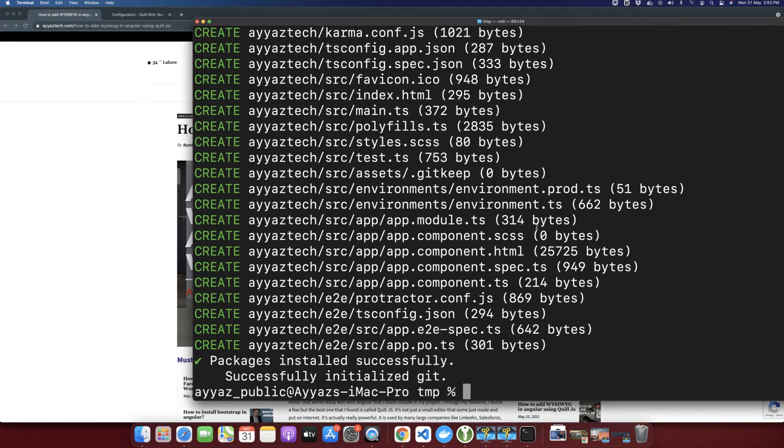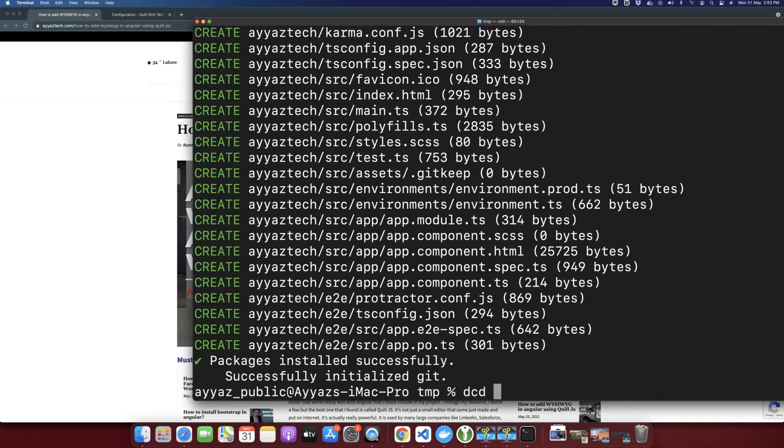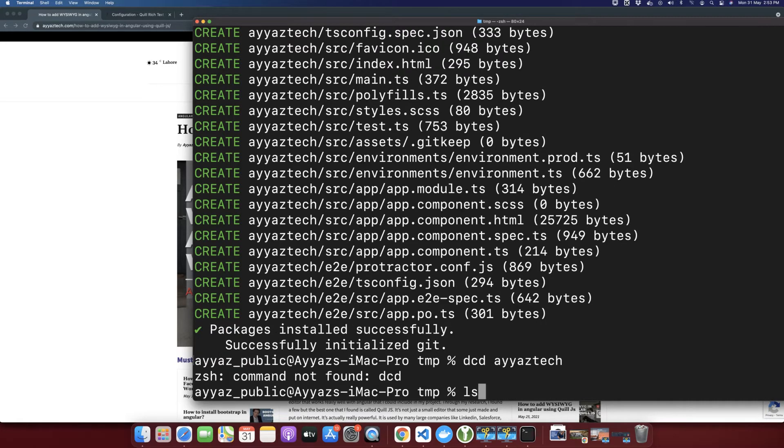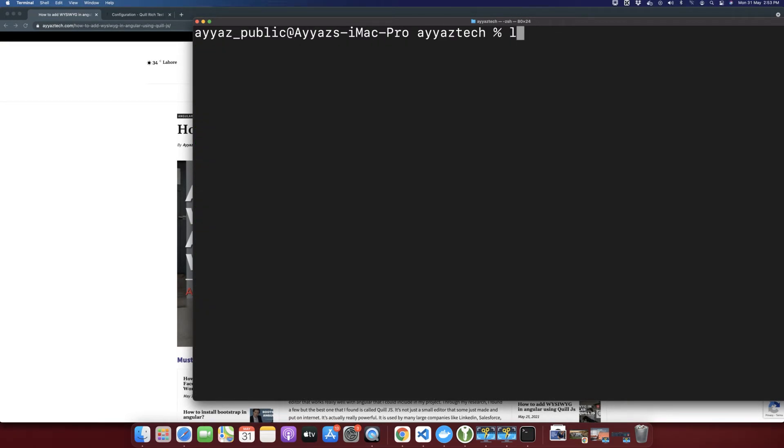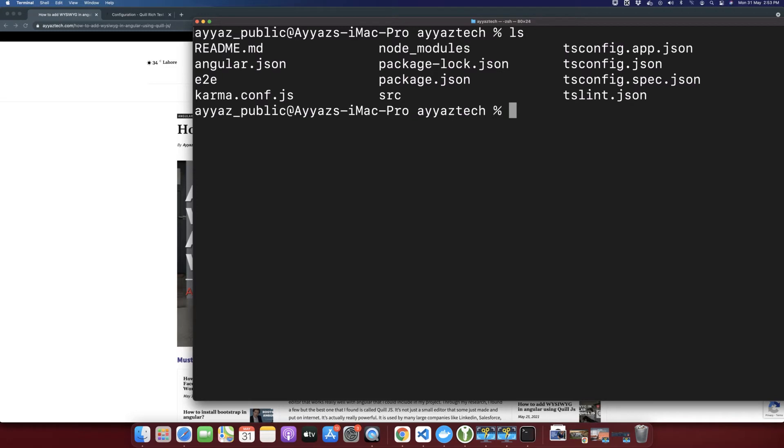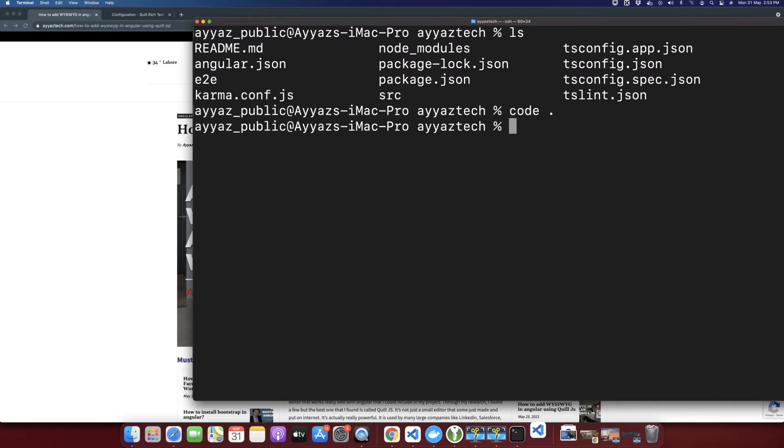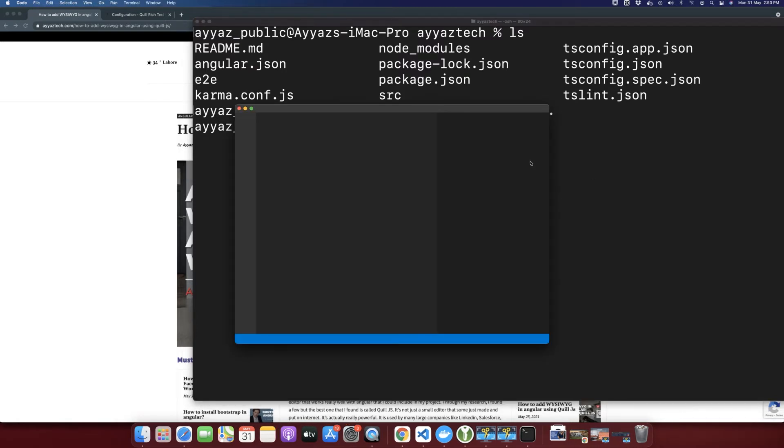All right, the Angular project has been installed. Now let's go into the folder and you can see that all files are there. Now we need to open it in VS Code. For that, type code space dot. That will open the VS Code within that folder.